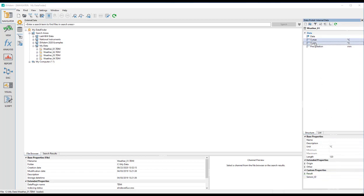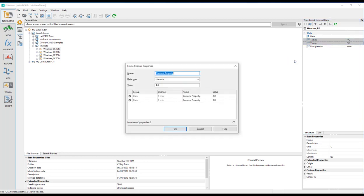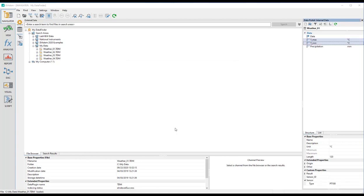If you want to group several properties that are related logically or by content, you can achieve this by inserting a separator character. For example, you can create the sensor type for both channels, inserting the separator between 'sensor' and 'type'. Now rename the property sensor_ID to sensor~ID, so that the ID is also included in the sensor property group.